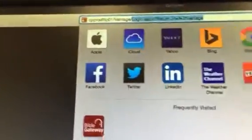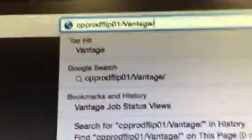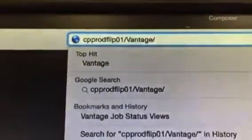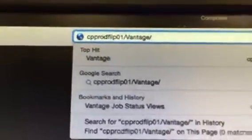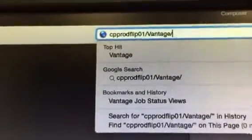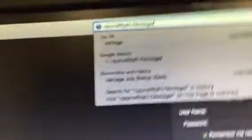in case we don't have it, it is CPPRODFLIP01. So Central Park Productions, College Park Productions, FLIP01, forward slash Vantage. You type that in, you get this window.